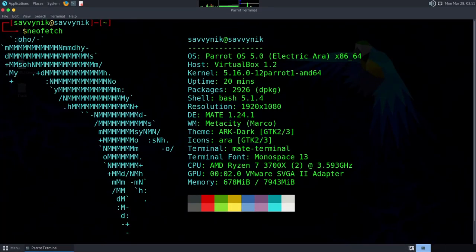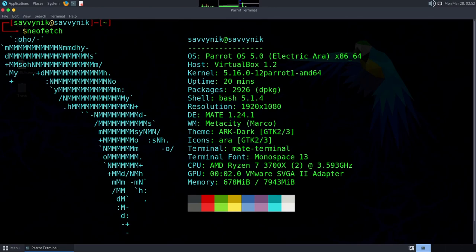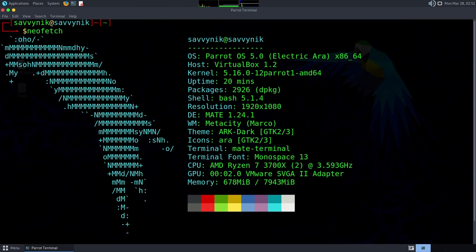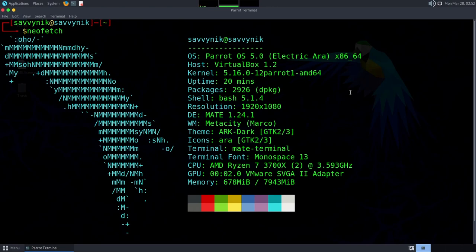And running NeoFetch, we can check out the system information. This is Parrot OS 5.0, Electric Aura, x86, 64-bit, running a modified kernel 5.16. There's 2,926 source packages installed here in the Security Edition, less, of course, in the Home Edition. Shell is Bash 5.1. The desktop environment is Mate 1.24. Window Manager Metacity, the theme Arc Dark. Icons are Aura. Default Terminal is, of course, the Mate Terminal. It comes with multiple different ones in case you like using a different terminal. We're emulating this on an AMD Ryzen 7 3700X series, and the current memory usage is 678 megabytes out of 8 gigs.